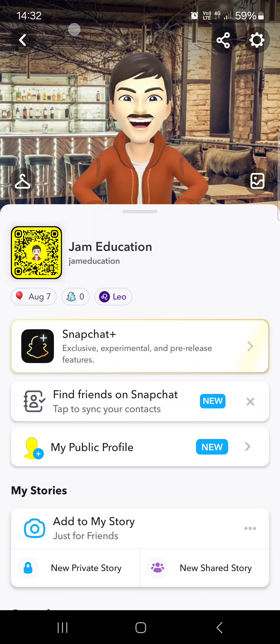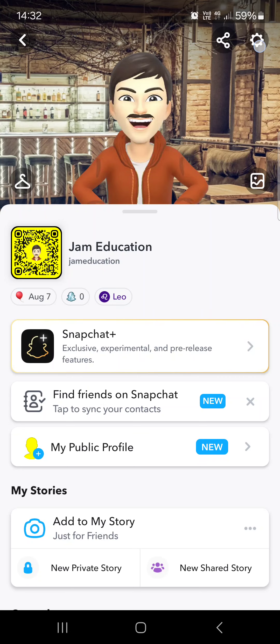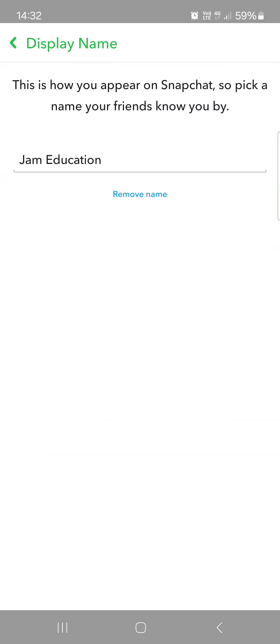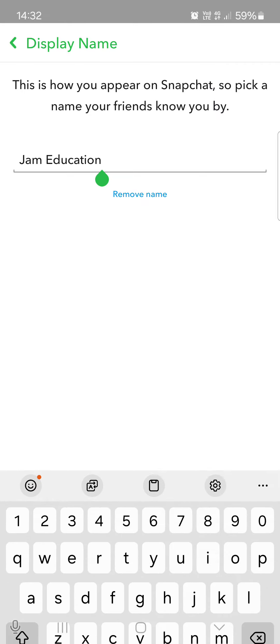And then in the top right corner we tap on settings. At the top we tap on name. Here we can edit our name or we can remove it and after we are done